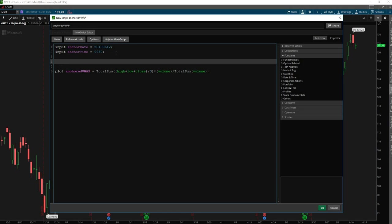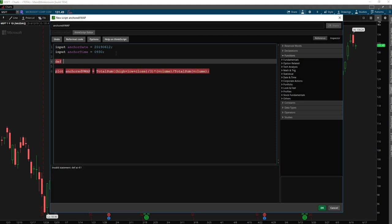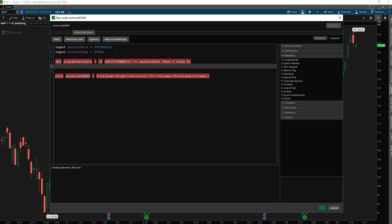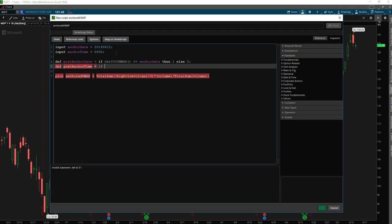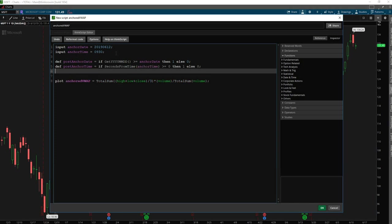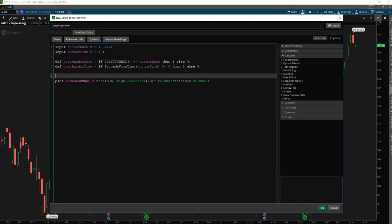And so first, let's start by testing the date. So we can say def post anchor date. And in this, we'd like to see if today's date, or any other date for that matter, is greater than or equal to our anchor date. And if it is, then return true. And if it's not, then return false. So that accepted without an error. Let's do the same thing with the time. So def post anchor time is equal to, and then this time we'll say if seconds from time, and then we'll put in our anchor time as the parameter it takes in, is greater than or equal to zero, then return true, else zero.